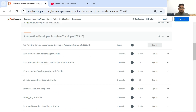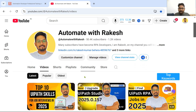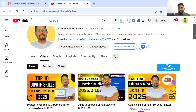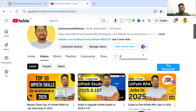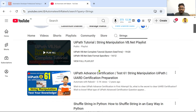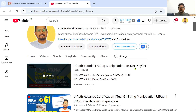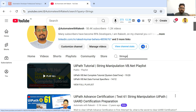For example, if you want to search a particular topic on my channel — let's say Data Manipulation with Strings — you come here, go to the videos, use the search option. The topic is 'data manipulation with strings', so search for 'strings'. Here you can see a tutorial: String Manipulation with VB.NET playlist — I have an entire playlist with lots of practical examples and lots of videos you can directly watch and clarify your doubts.